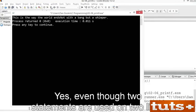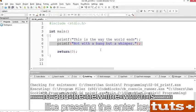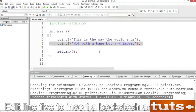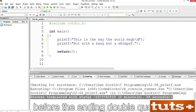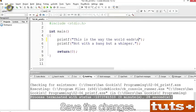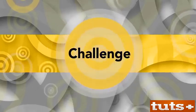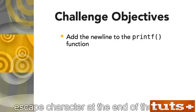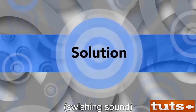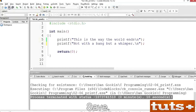Even though two statements are used on two lines of code, the output is one long string. To add the newline — which is like pressing Enter at the end of a line — you must specify an escape character. Edit line 5 to insert a backslash and a little n before the ending double quote. In some editors the \n appears in a different color, showing that it's special. Save and build and run. Now you see two lines of output. Your challenge is to add the newline escape character at the end of the printf function in line 6.